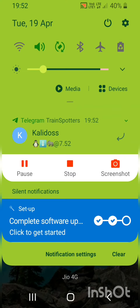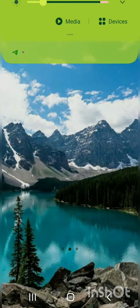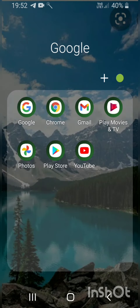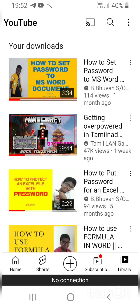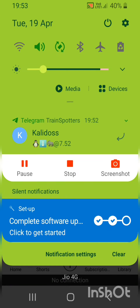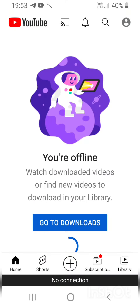Now I can watch it offline. I am turning off mobile data, and when I go to YouTube it shows 'You are offline.' Mobile data is now off and we are offline.